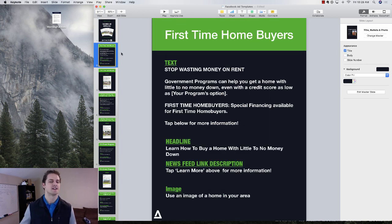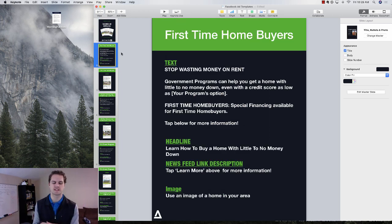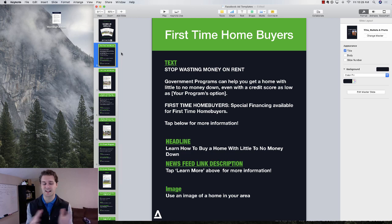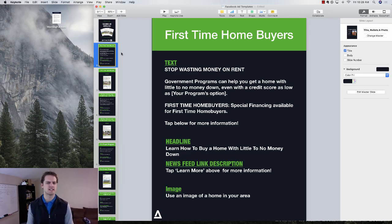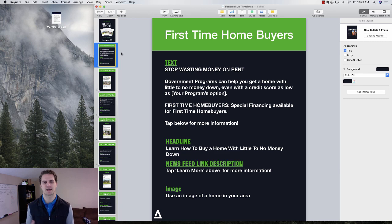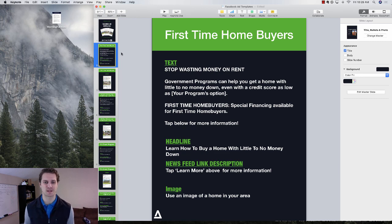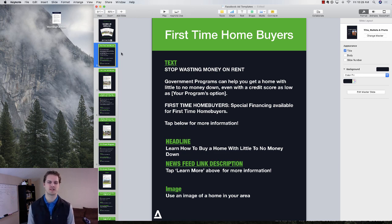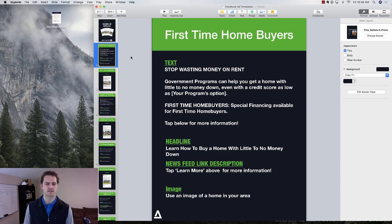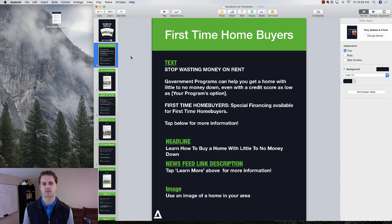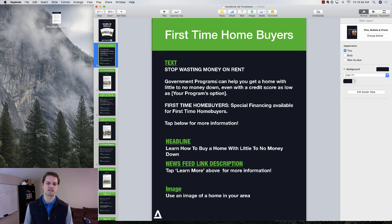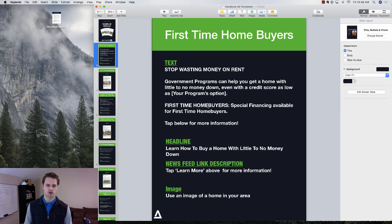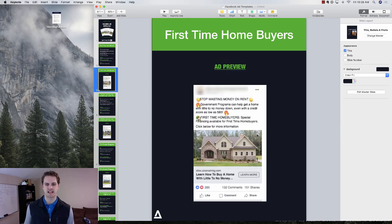So for first-time homebuyers, pricing this one, I'll link this in the description below exactly how to go and set up this campaign. I believe it is watch me set up a mortgage campaign that actually works. This is one that we use for a lot of our clients who are in first-time homebuying space. They want to reach people who are renting. So this is an option. So stop wasting money on rent. Government programs can help you get a home, blah, blah, blah. You can see that here. You can see the actual campaign.